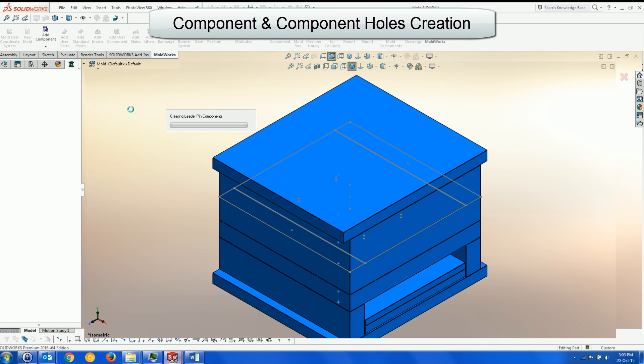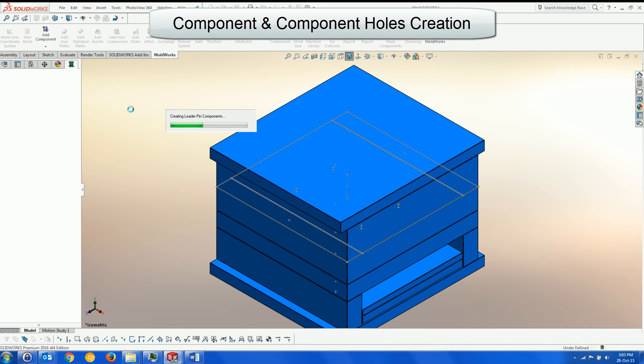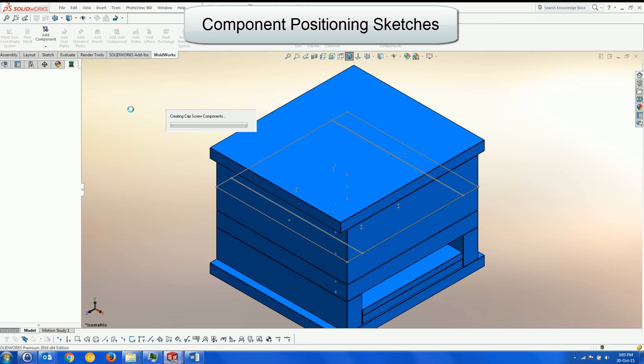Next, the components and component holes are created, along with the positioning sketches.